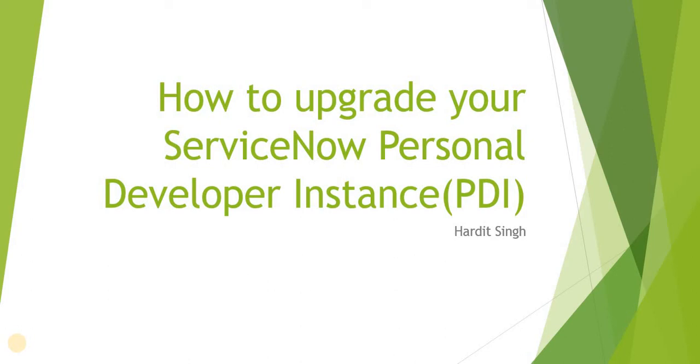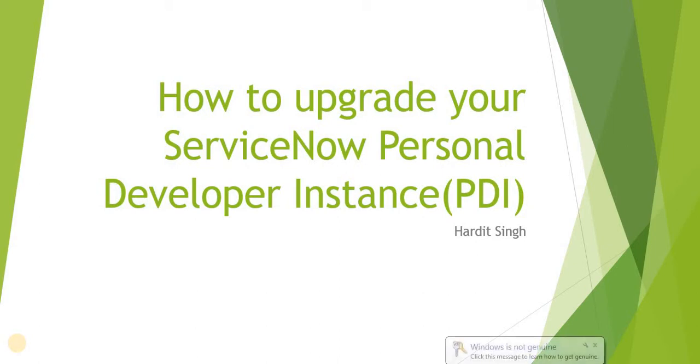Hello everyone, in this video we will see how we can upgrade our ServiceNow personal developer instance. This was a question asked on my YouTube channel community, so that's why I thought of making a short video on this.